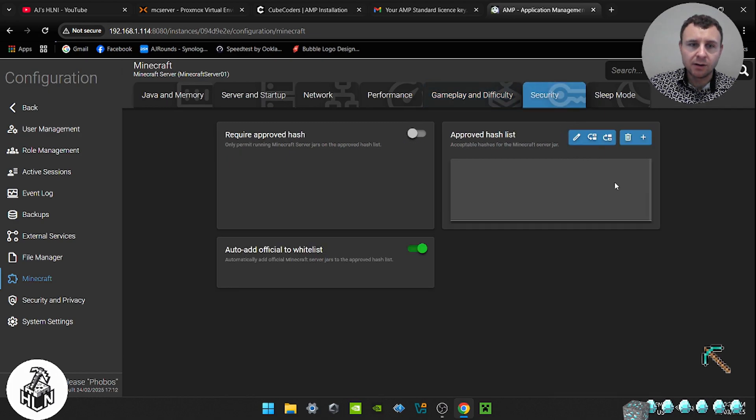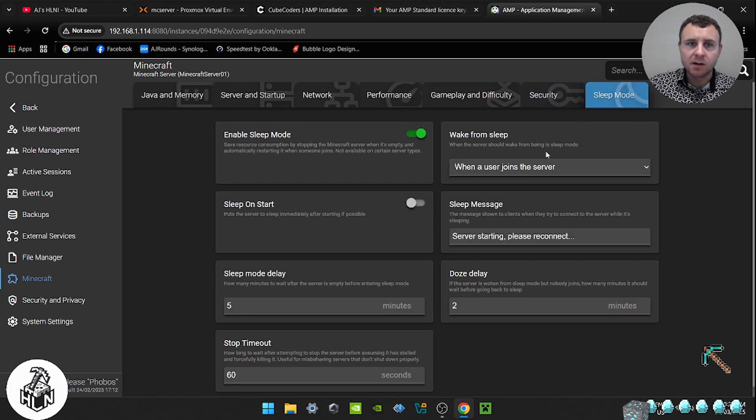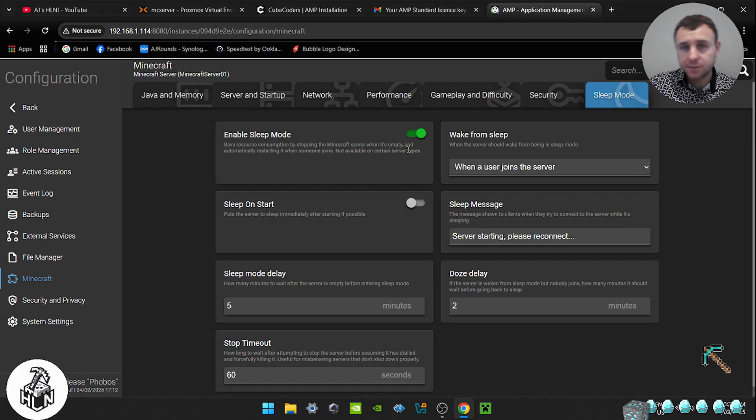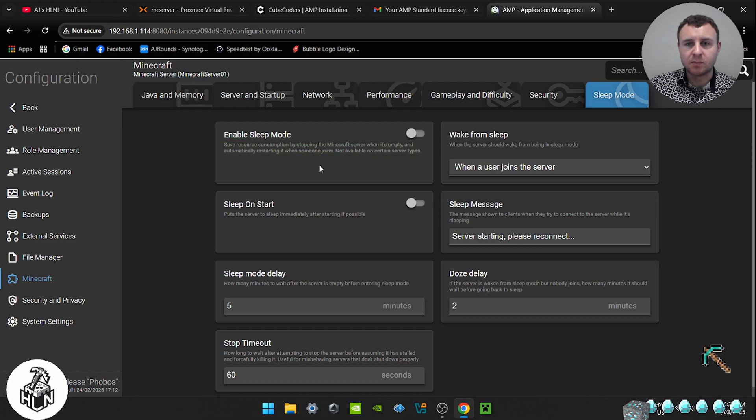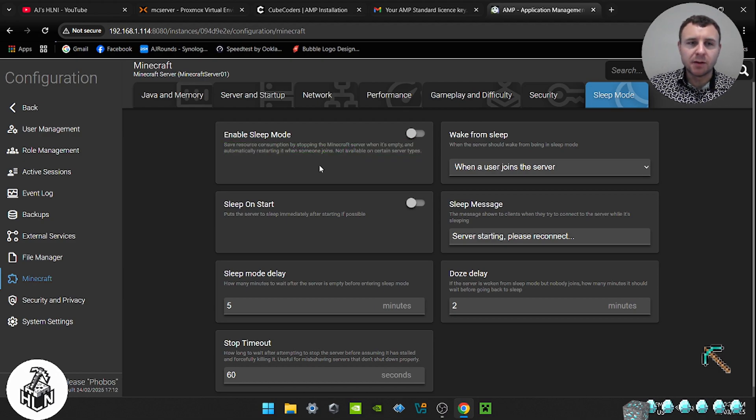Security. Don't worry about that. Sleep mode. I always turn sleep mode off. Because once sleep mode goes on, it's just a pain to wake the server back up and then connect. I like to have the server on all the time. Obviously when I finish playing, I'll turn it off. But I just like to disable sleep mode.